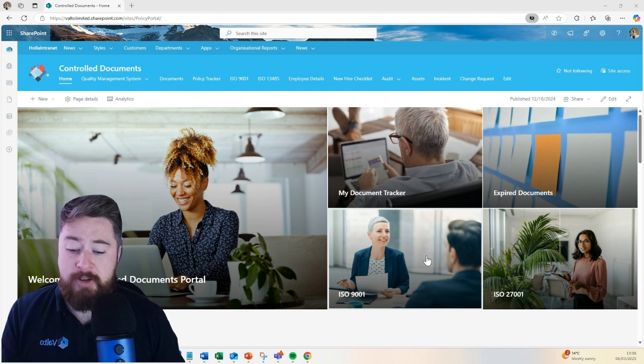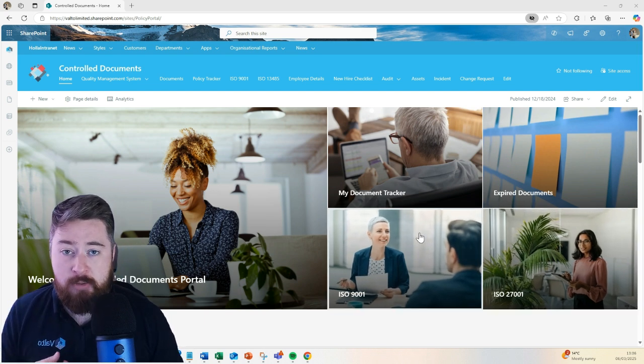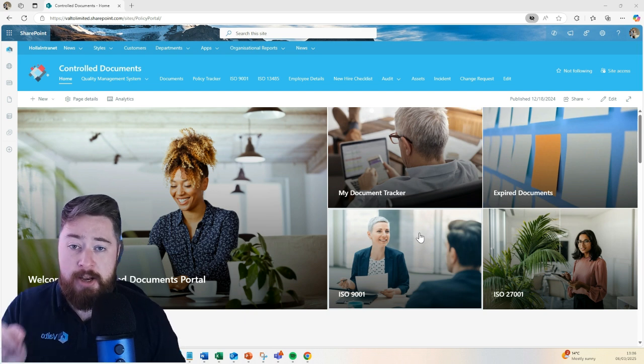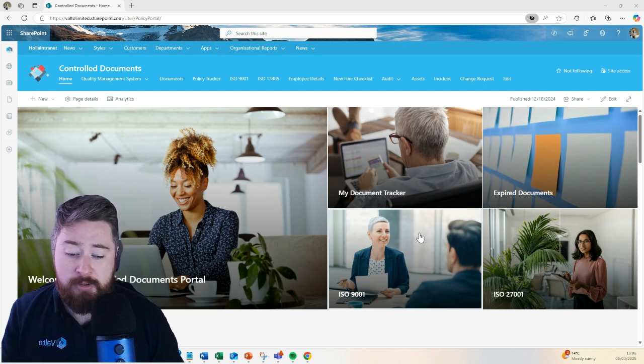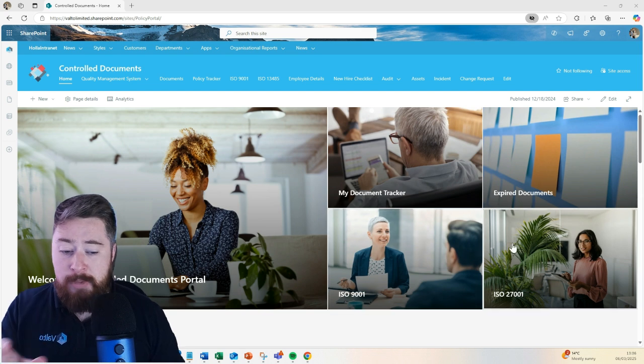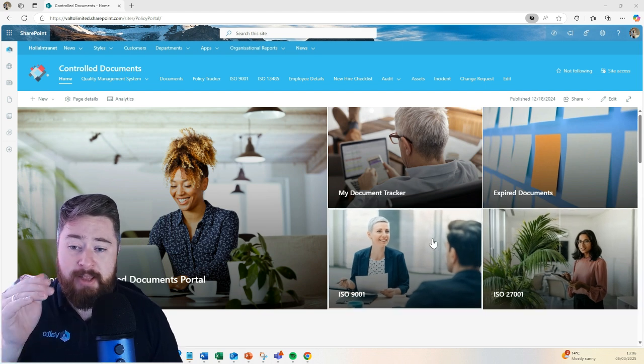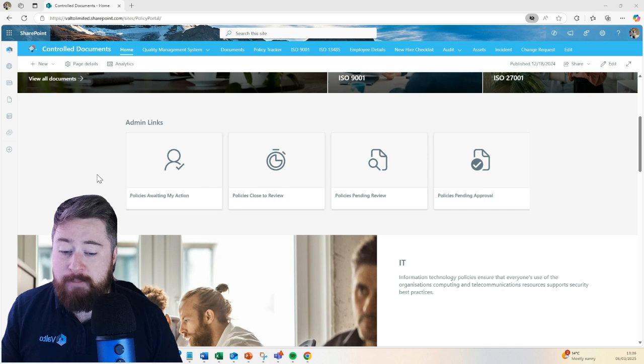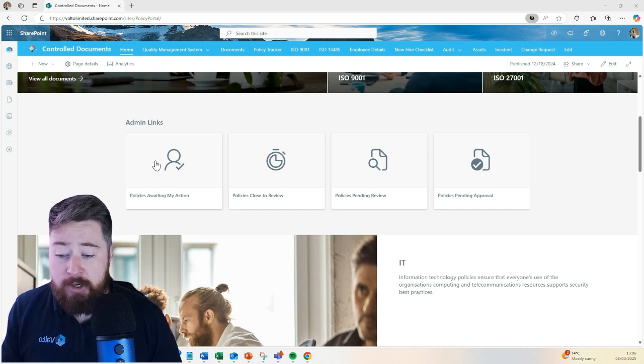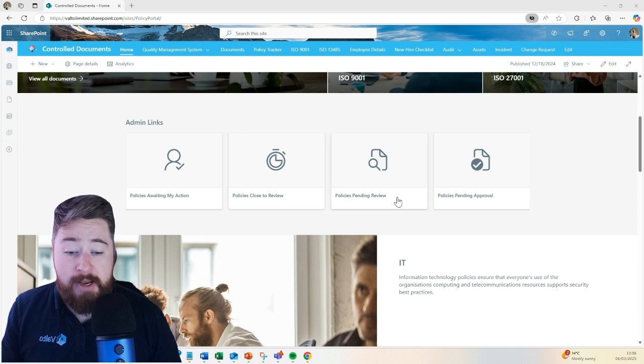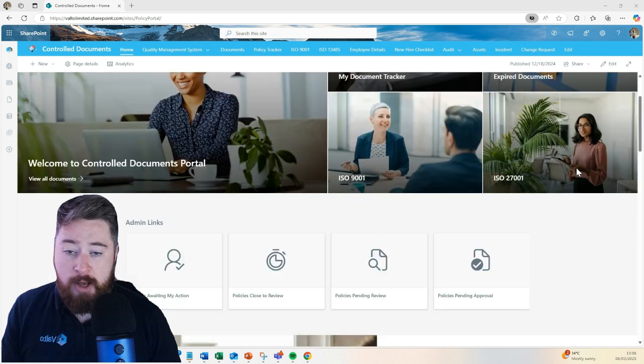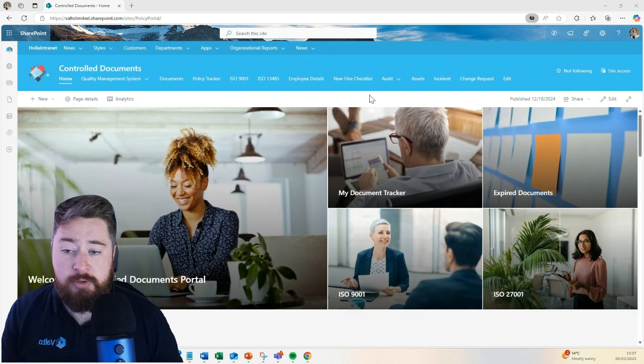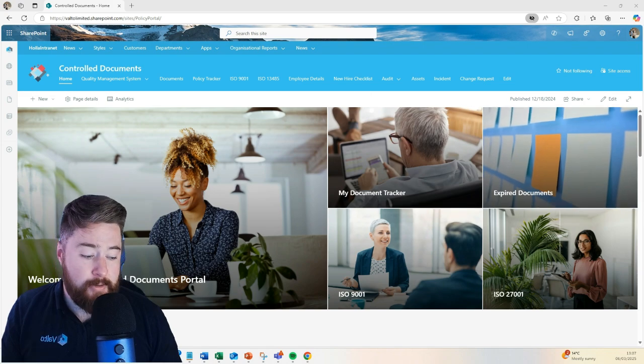For example, if you had ISO 9001 and ISO 27001, there's different documents which relate to those different accreditations and you could tag them with ISO 9001 or ISO 27001 and use maybe these large tiles as a way of navigating to those particular sets of documents. There's also some admin links. You could do things like see policies which are awaiting my actions, policies which are close to their review dates, policies which are pending review, or policies which are pending approval as well. It's just fast ways that we can quickly drill in and find those key documents nice and easily.